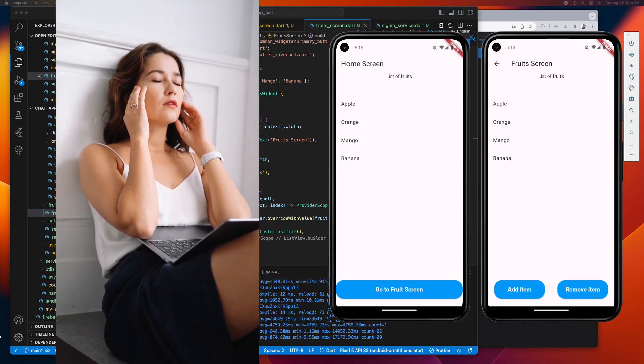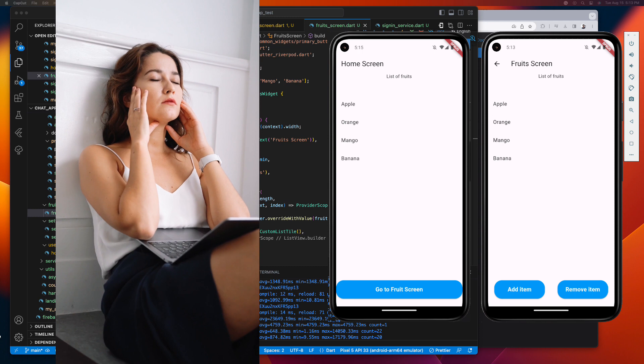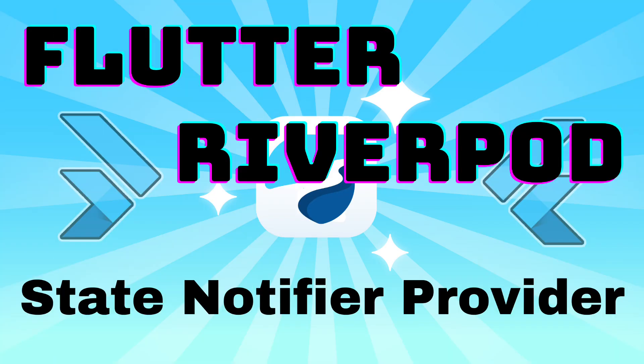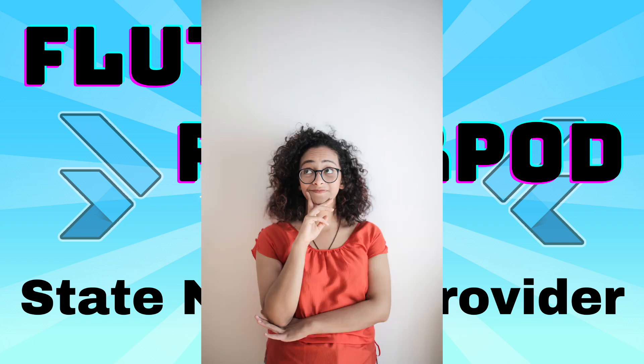Thanks to the power of Riverpod's state notifier provider, it's here to save the day. So what exactly is the state notifier provider, what are the problems it solves, and how do we use it? That is what we'll dive into this video.